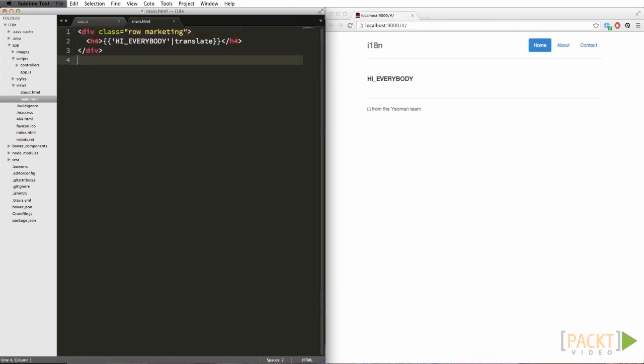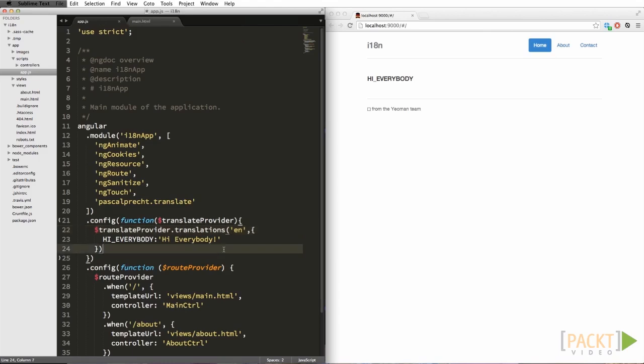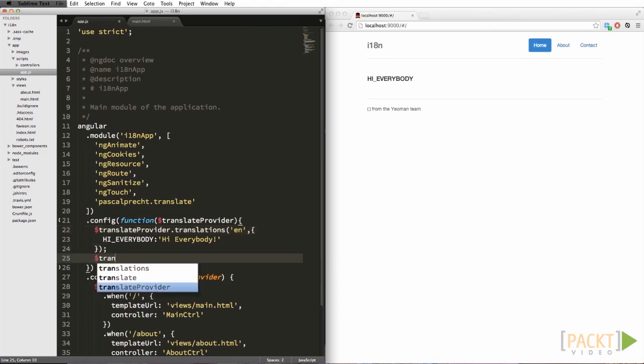We see it in the browser — and nope, that didn't work. What's happening here is the library doesn't know which language I'm currently operating in. So let's set that back in the config. And there you go — now we have our preferred language set to English.